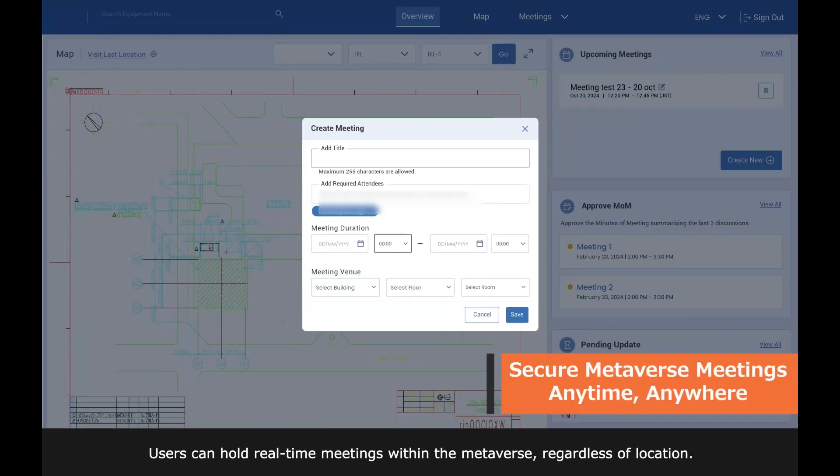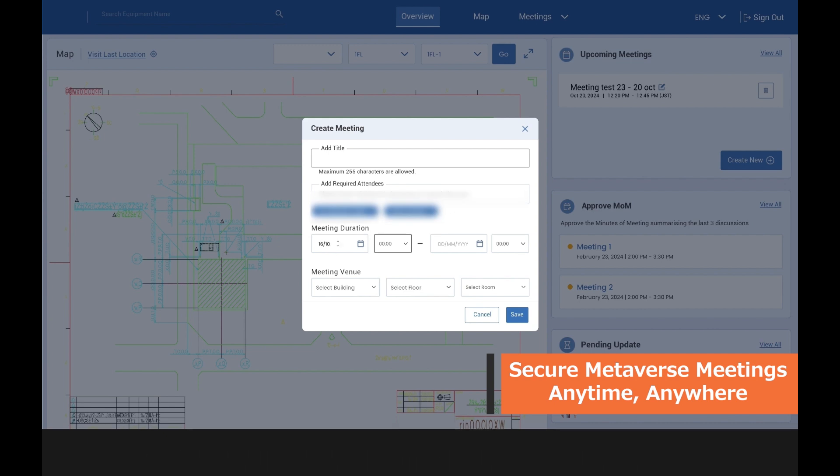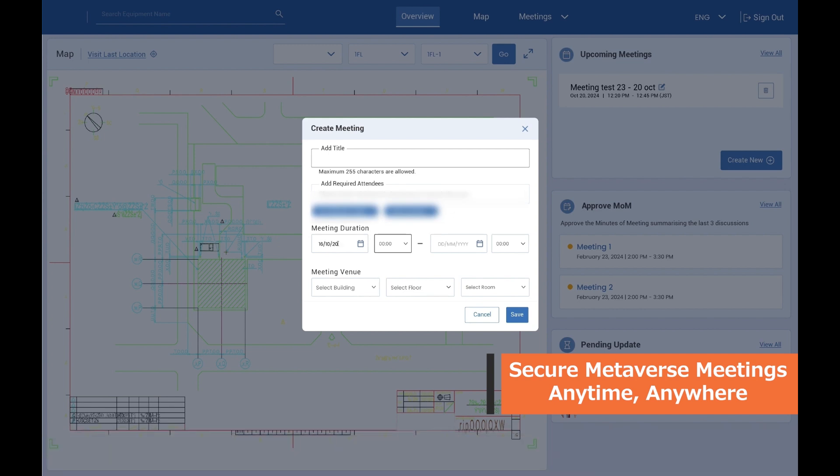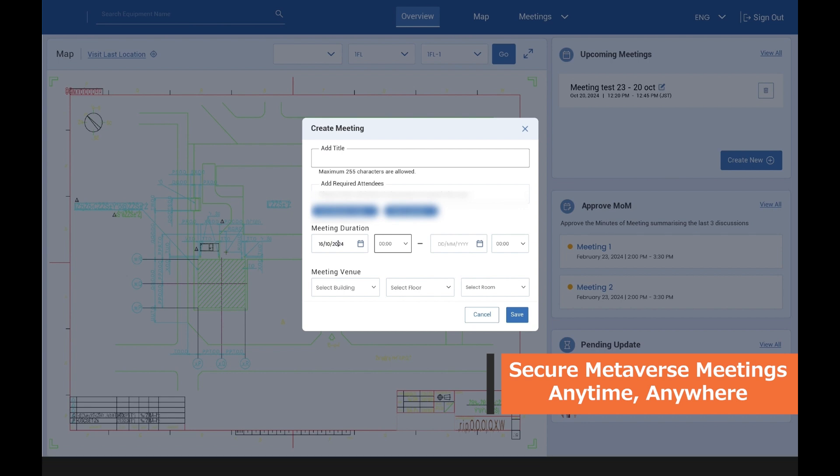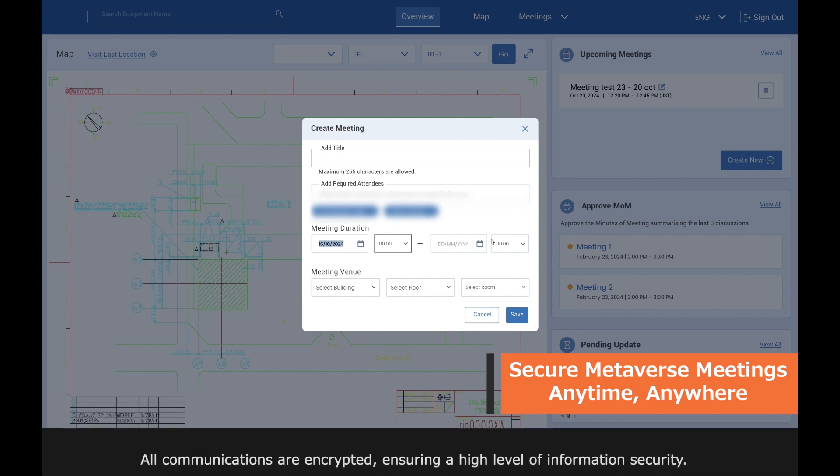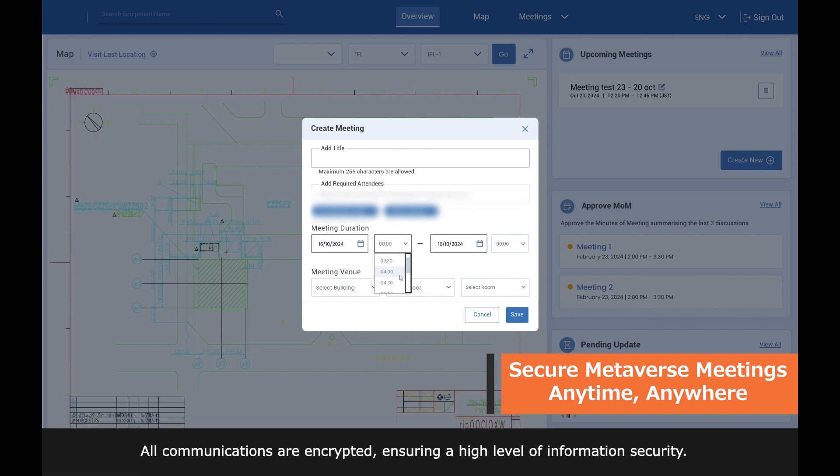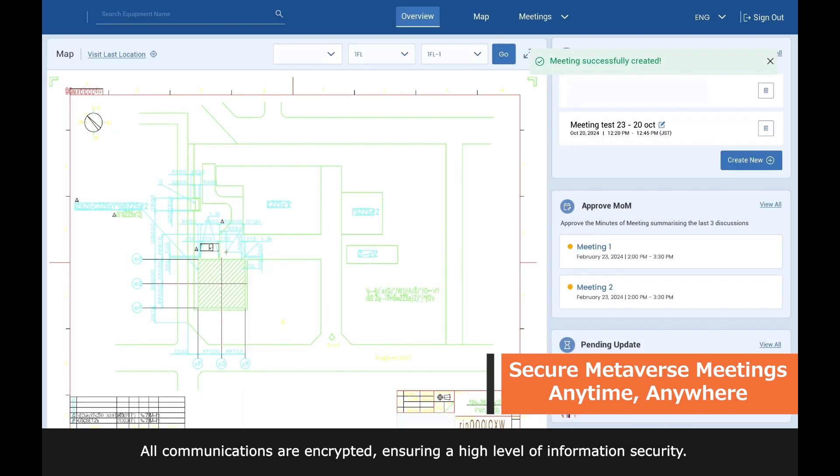Users can hold real-time meetings within the metaverse, regardless of location. All communications are encrypted, ensuring a high level of information security.